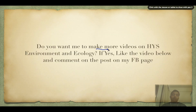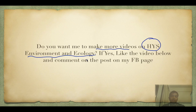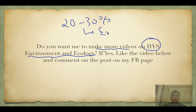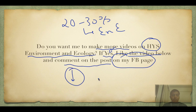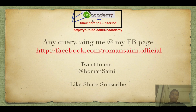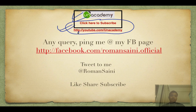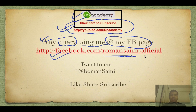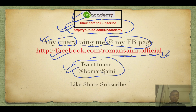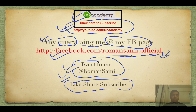If you want me to make more videos on the high-yield environment and ecology series, I 100% assure you that next year 20 to 30 percent of the paper will come from environment and ecology. Like the video and comment on my Facebook page — that's the only way I know you're enjoying the content. Subscribe to the YouTube channel to get the fastest video links. For any queries, ping me at facebook.com/romancenny.official or tweet to me at @romancenny. Do like, share, and subscribe — thank you for watching, and have an awesome day!